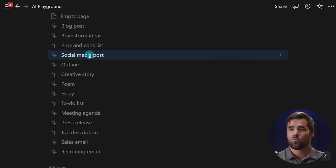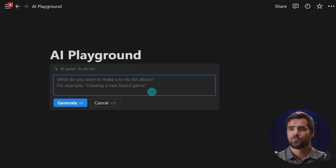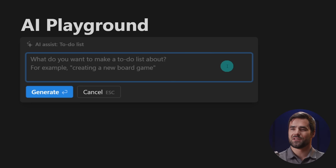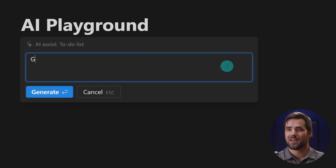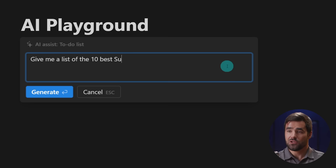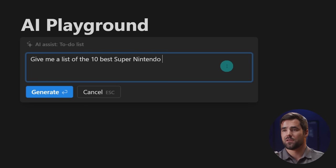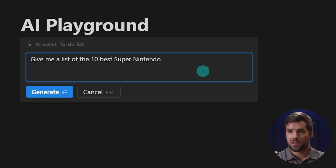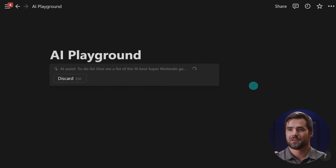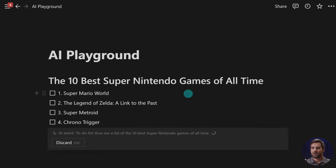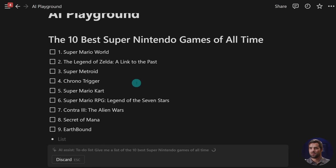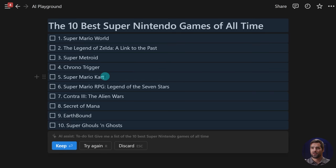So I'm going to come down to one of these other archetypes and let's use to-do list here, but I'm actually not going to give it a to-do list prompt. I want to give it just a different prompt. So let's see what happens if I tell it to give me a list of games. So give me a list of the 10 best Super Nintendo games. All right. We got Super Mario World, Legend of Zelda Link to the Past, Super Metroid, Chrono Trigger.